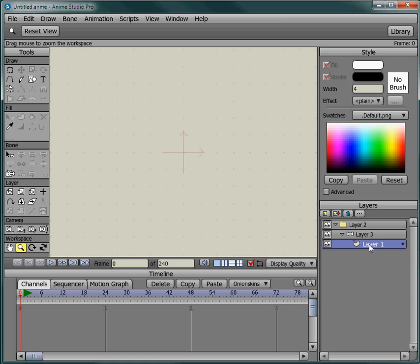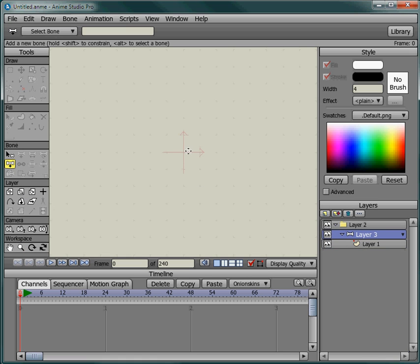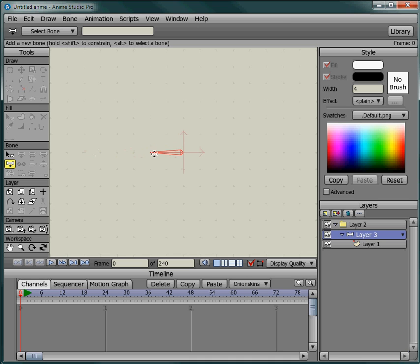First I'm going to draw a bone. So click on the bone layer and come over here to the bone tool. Just drag a bone out to about here. Now you see it snapping to the grid. We want to do that.